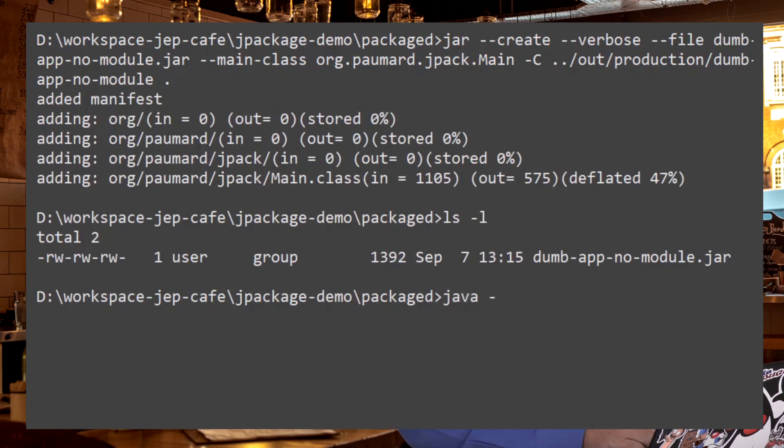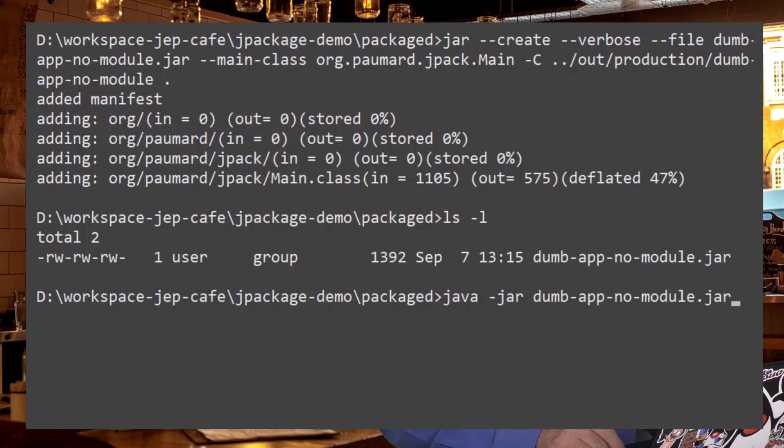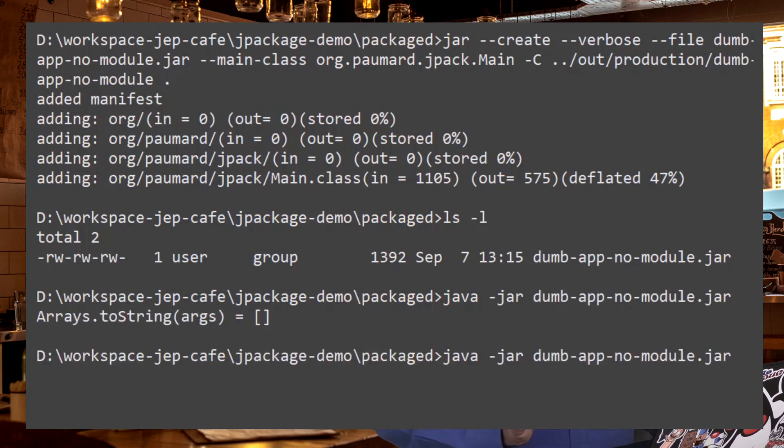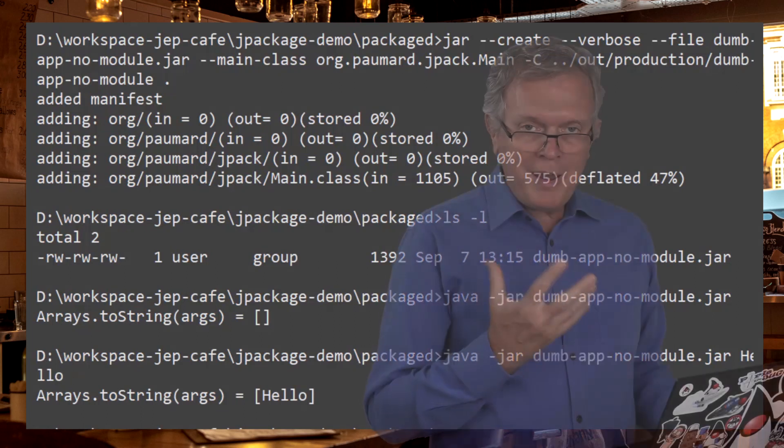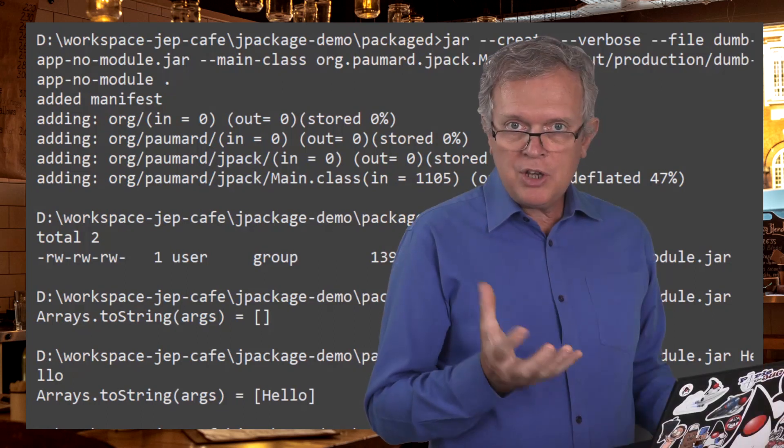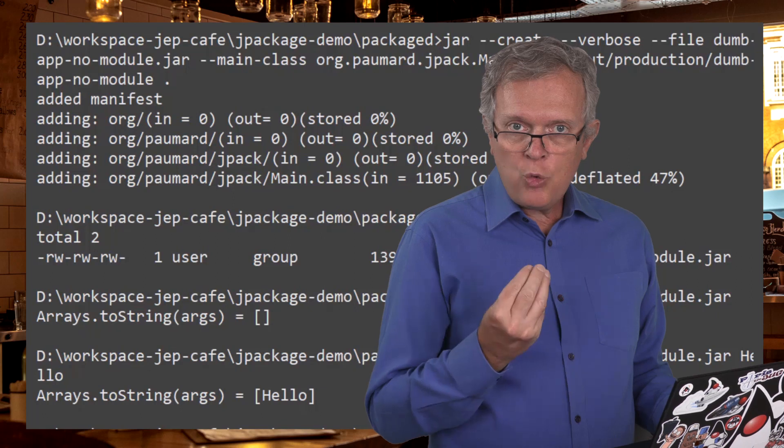This is the JAR file that was produced and we can run it. Java dash JAR plus the name of the JAR file. It does not print anything because we haven't provided any argument when we launched this application. But if I pass hello as an argument, then hello will be echoed on the console. So now that we have the JAR file,